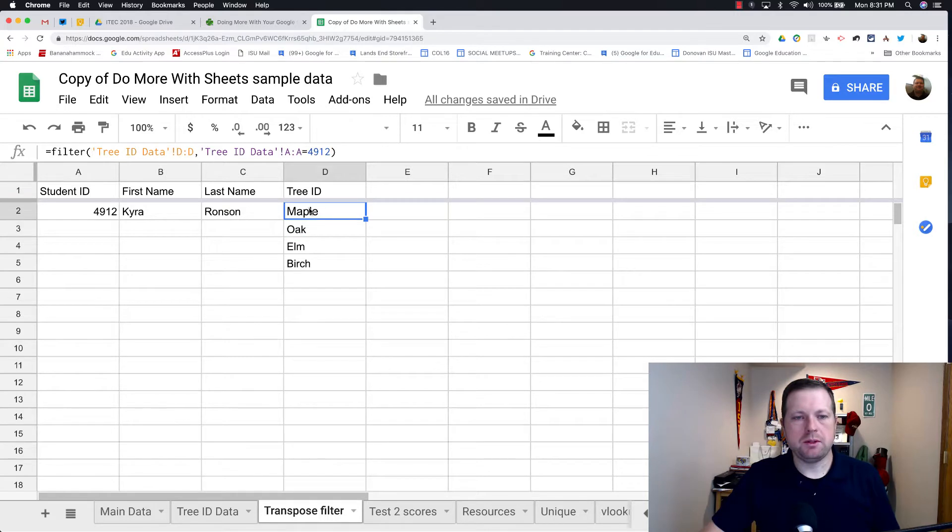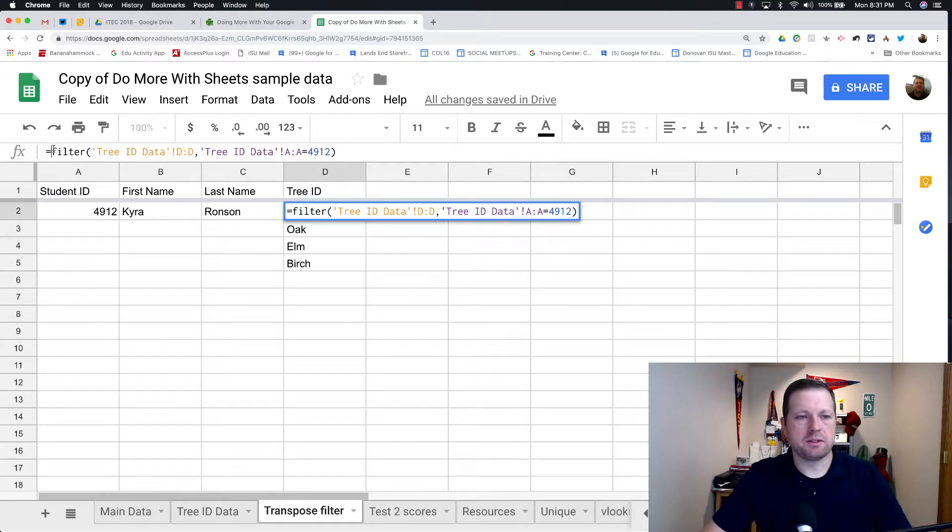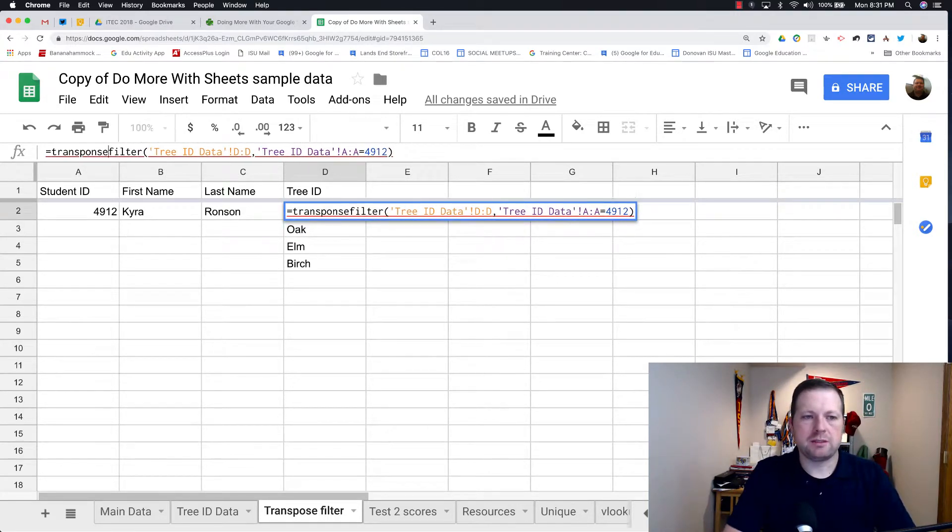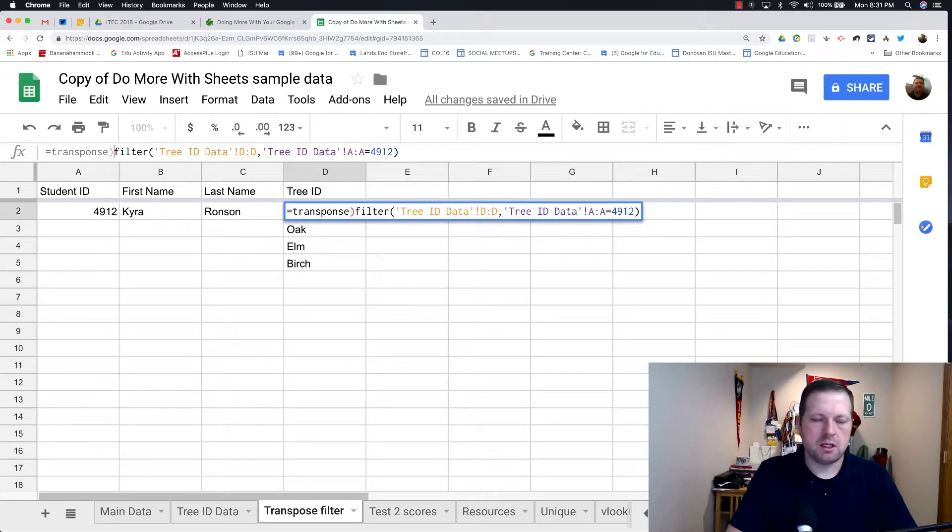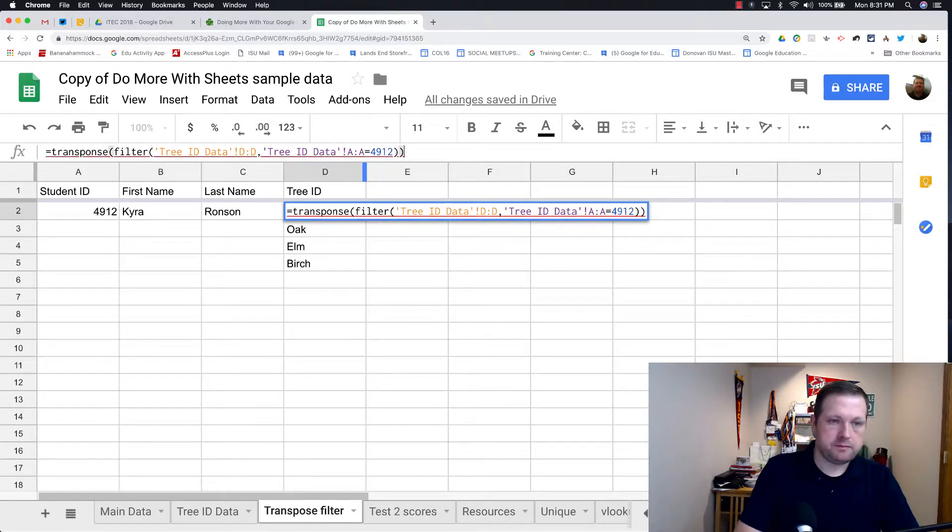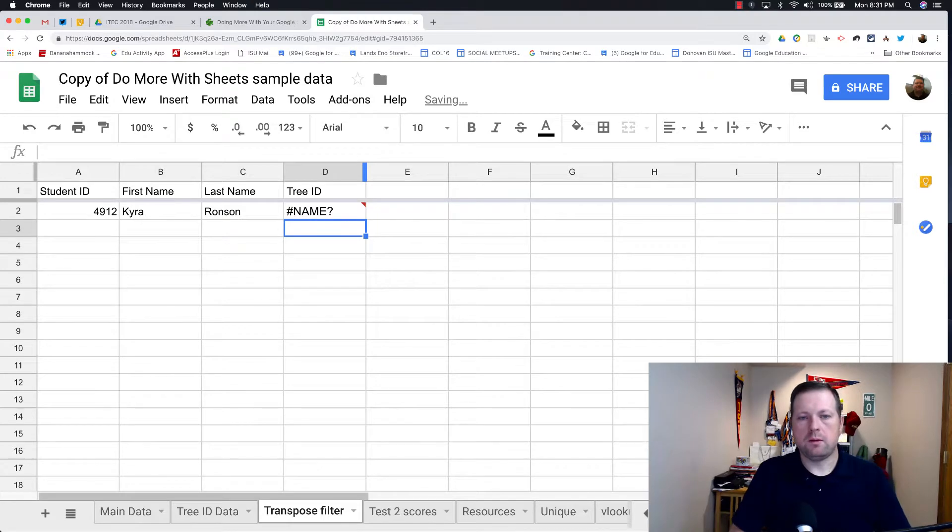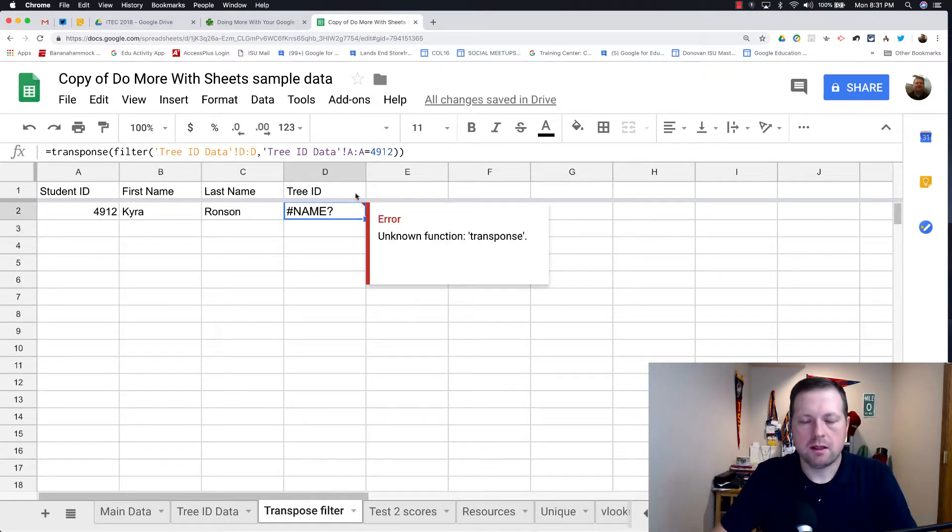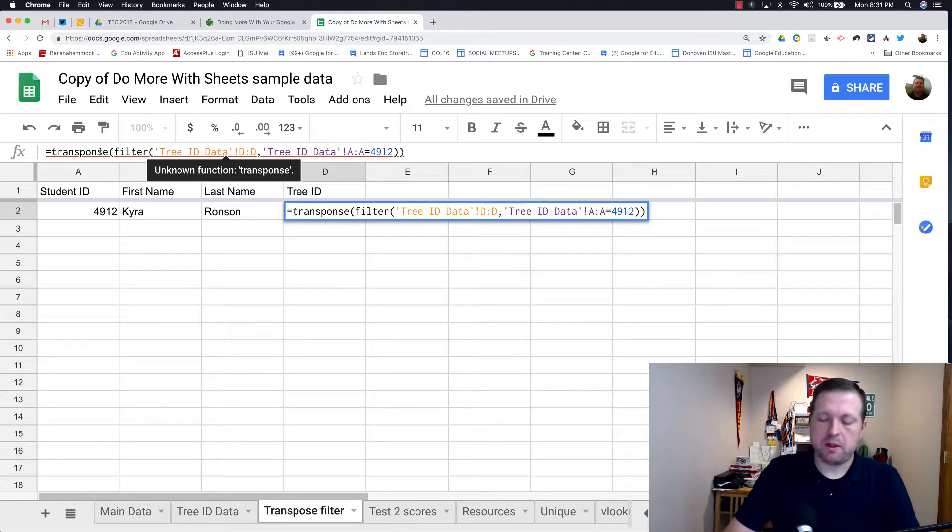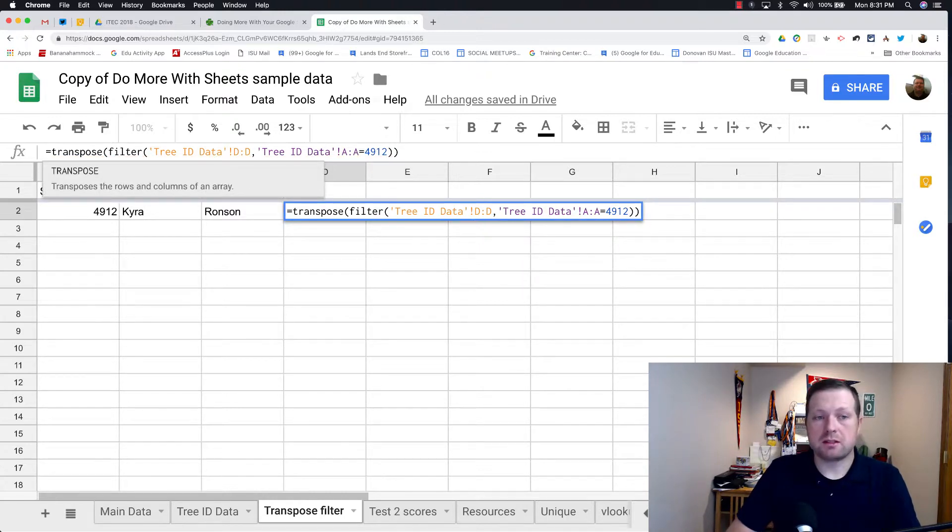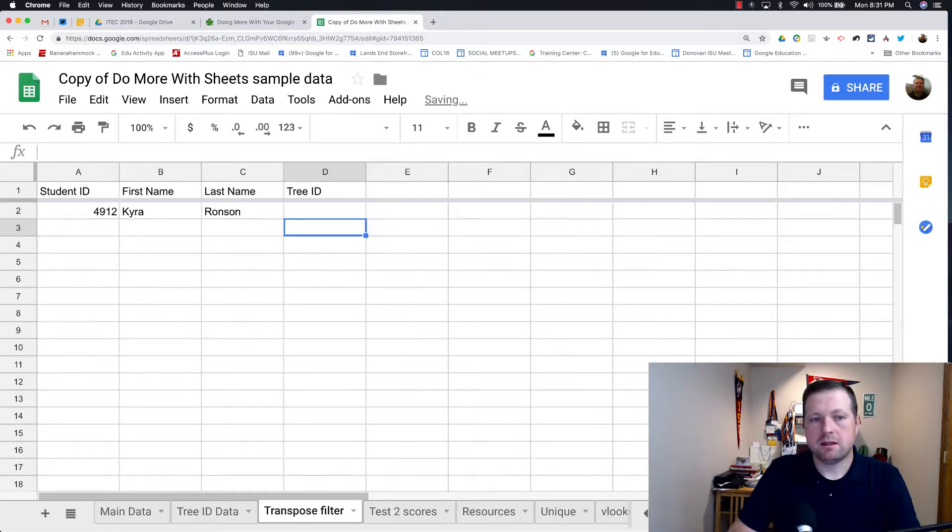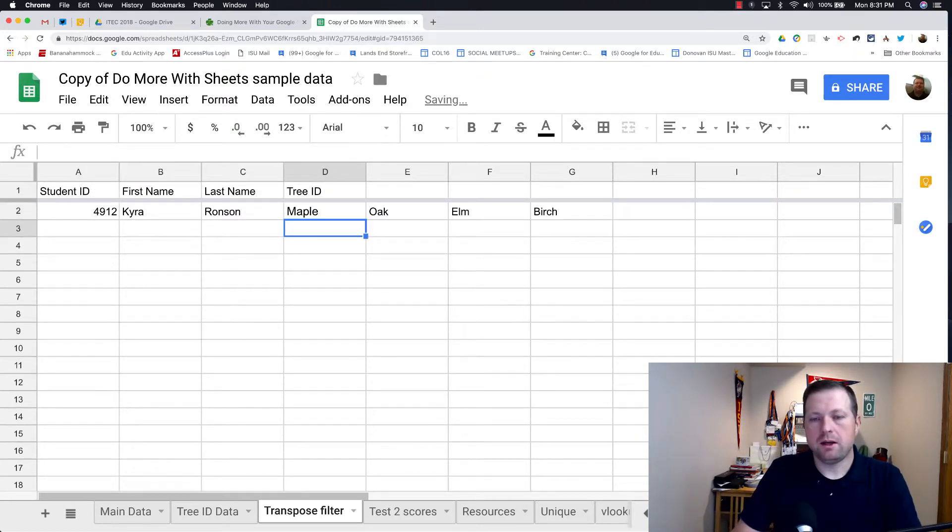But I want that to go horizontal. And so what we do is we actually transpose that. So in front of filter, I'm going to write the equation transpose. Make sure I put the right parentheses. And oh, sorry. It helps if you actually spell transpose correctly, not transponse.